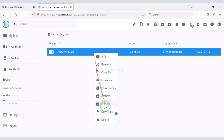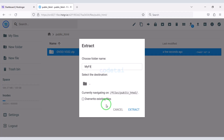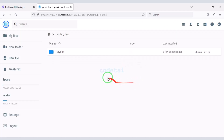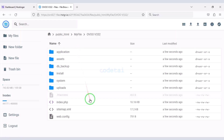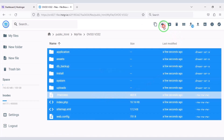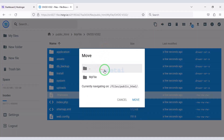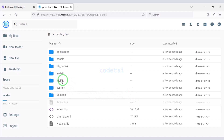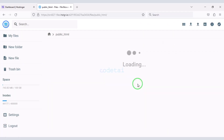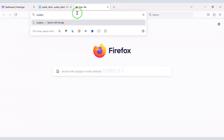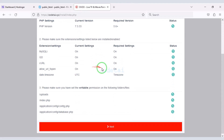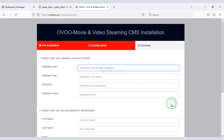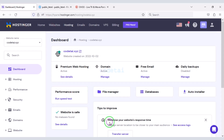Now we will extract this zip file and choose a folder name. Then we will delete the zip file. We need to select all the files and move them to the public HTML folder, then delete the extracted folder. Now we will search by typing our domain into the browser. We need to add the database to the website.